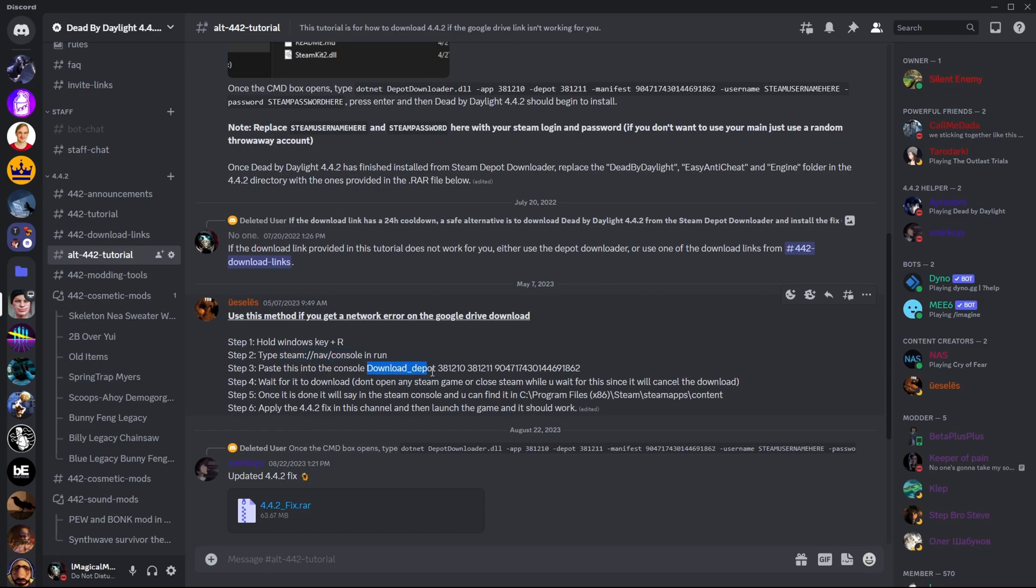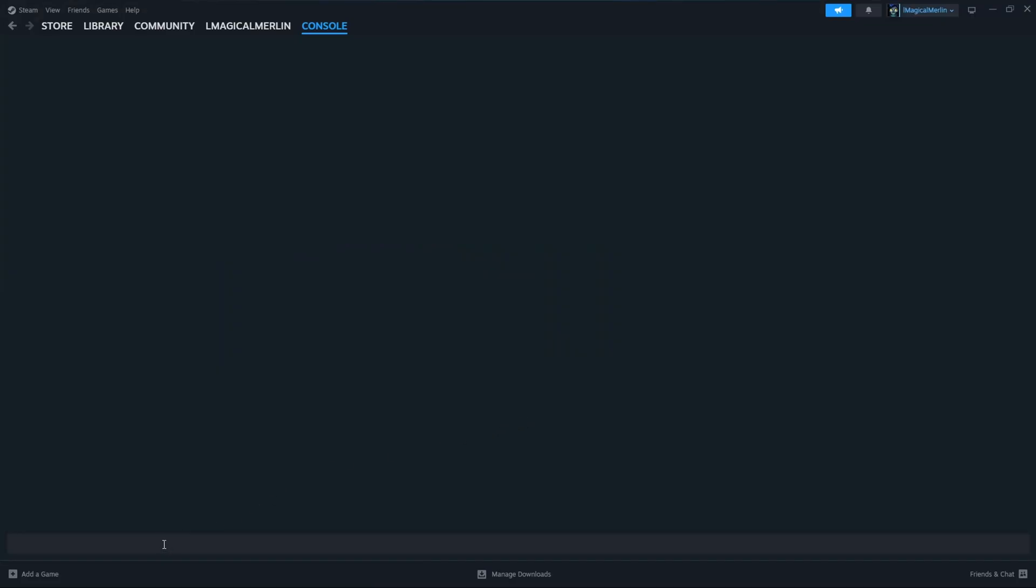Paste this download and enter. Now you wait. Unfortunately, there is no loading bar for this process. You just have to wait until it says that it is done. Do not play any Steam games while you wait for this to download, or it will stop, so you can go on and do other things.